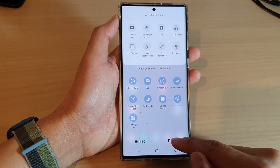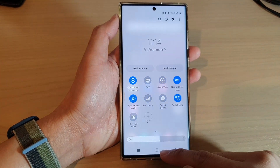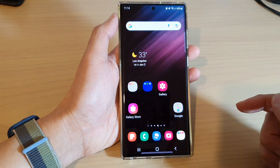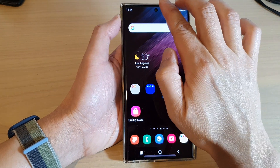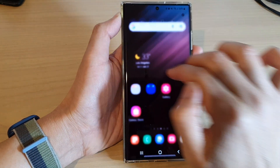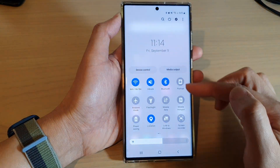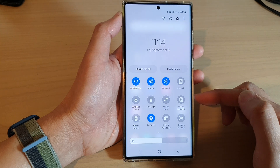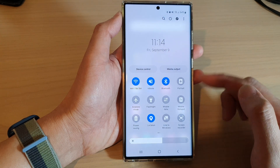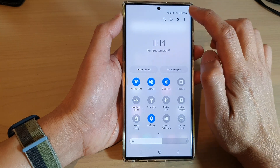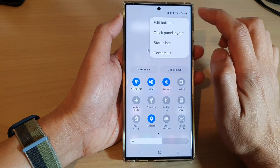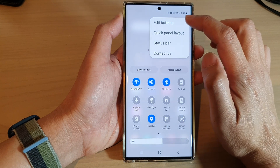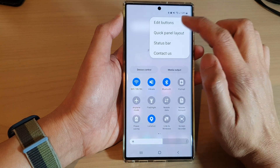First, tap on the home button to go back to the home screen. Then, swipe down at the top with two fingers to open up the quick settings panel. In here, tap on the menu key at the top and then tap on edit buttons from the pop-up menu.